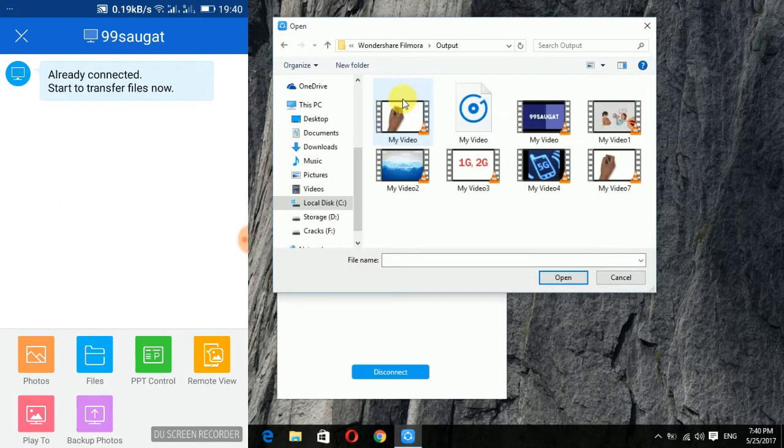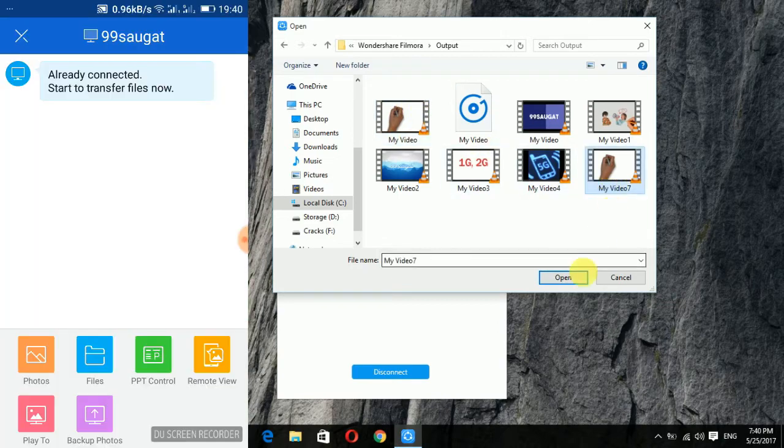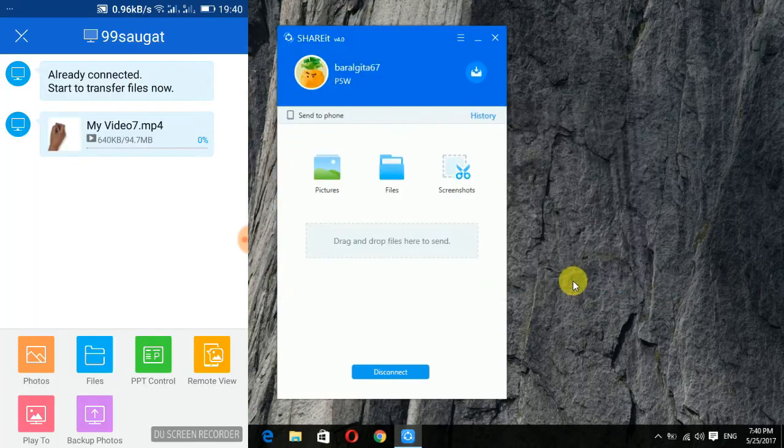If you want to transfer files then you can simply select them and send them as shown in the video.